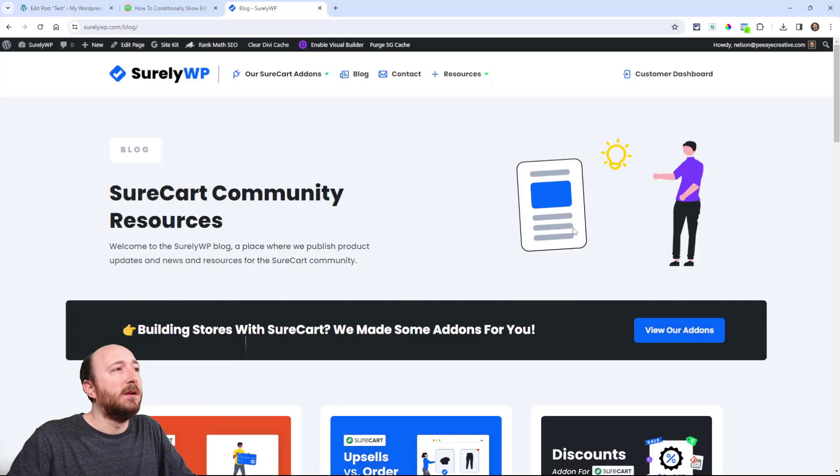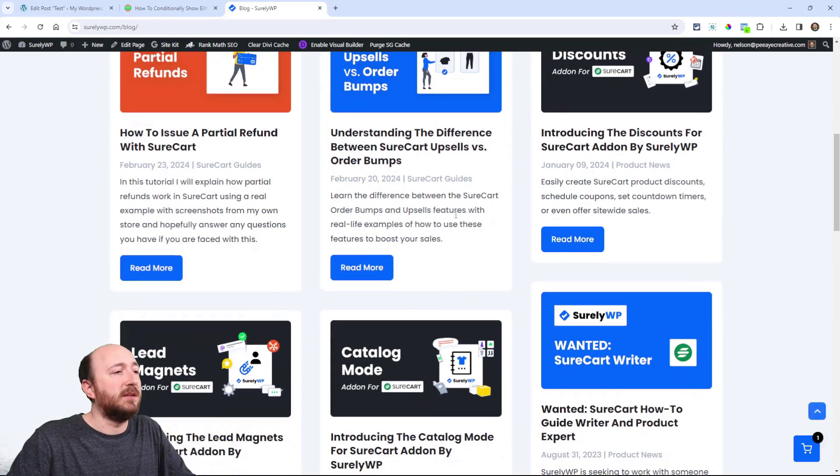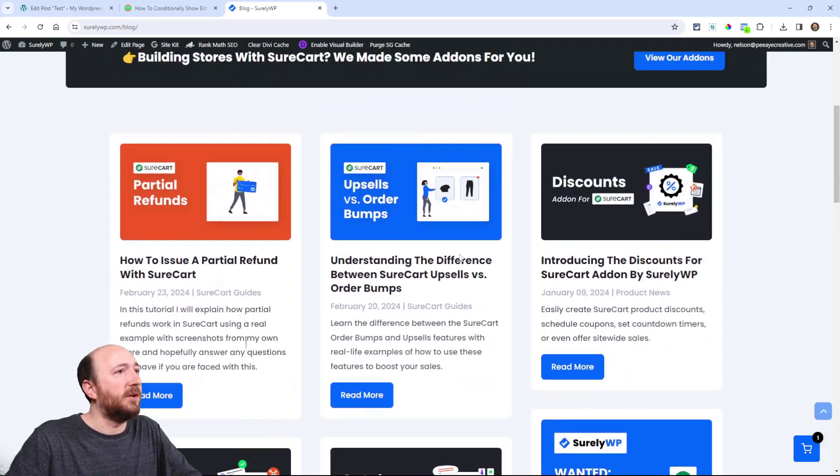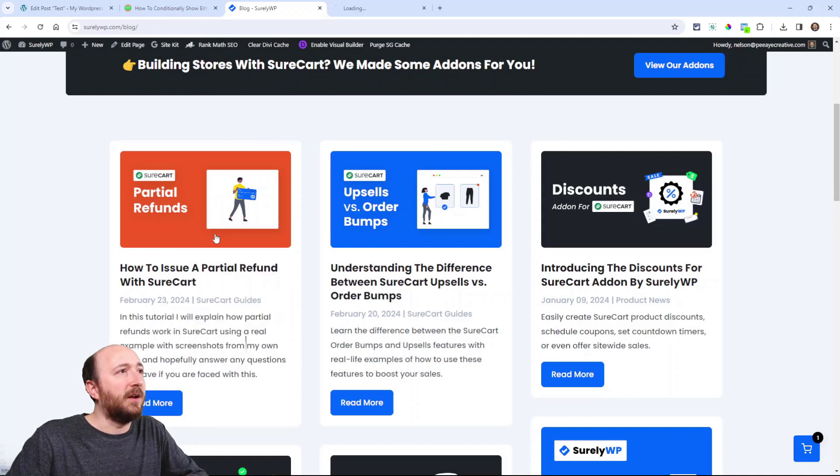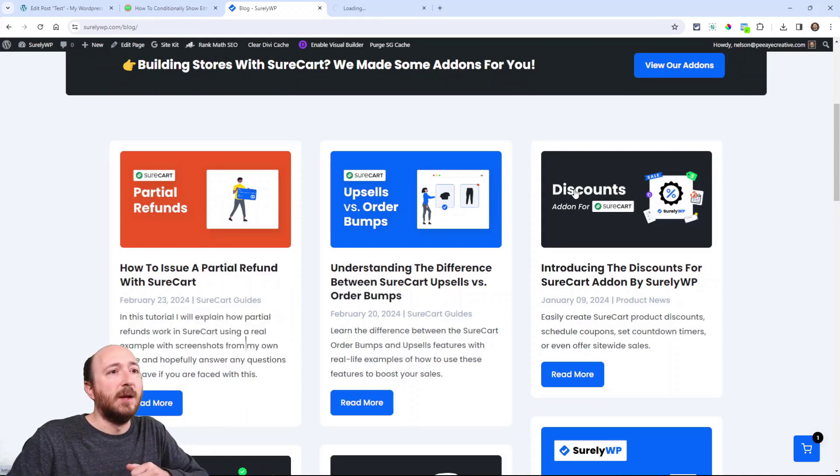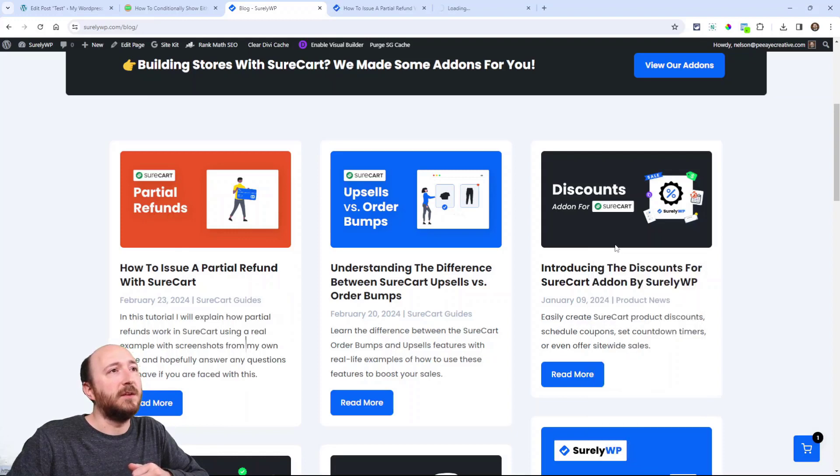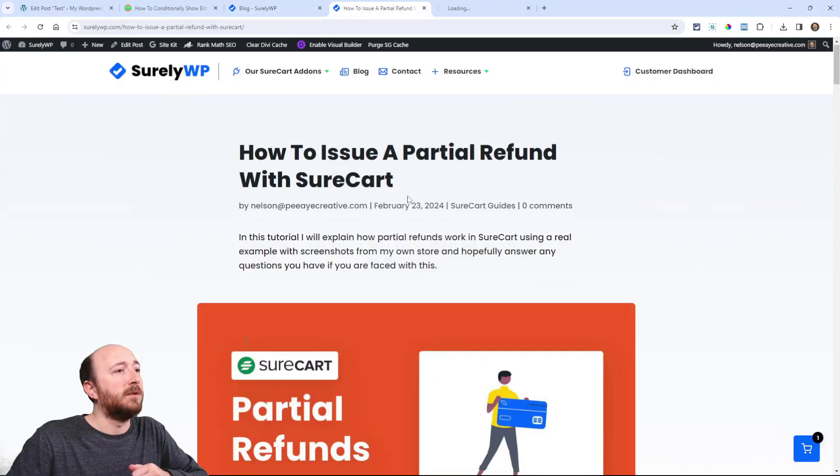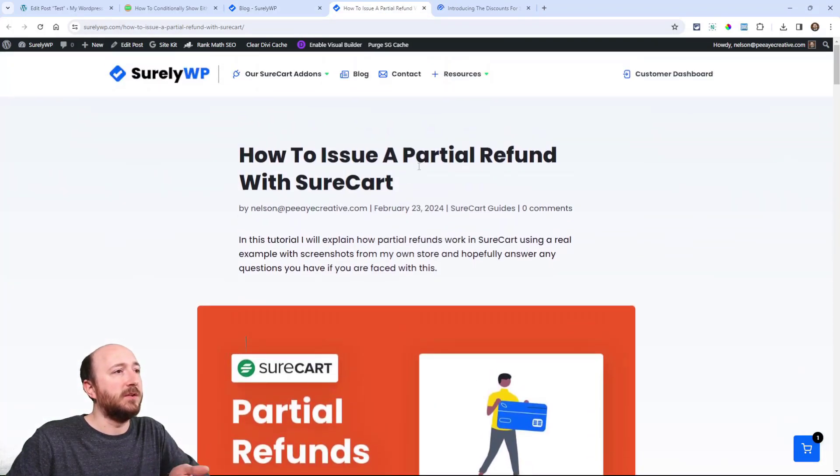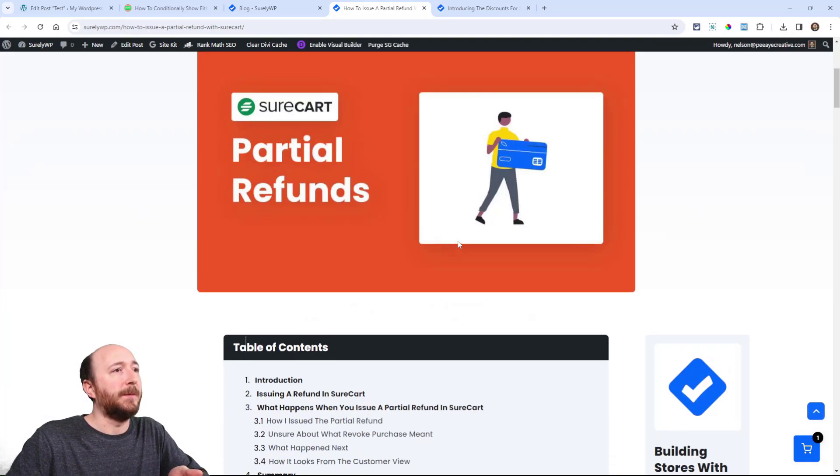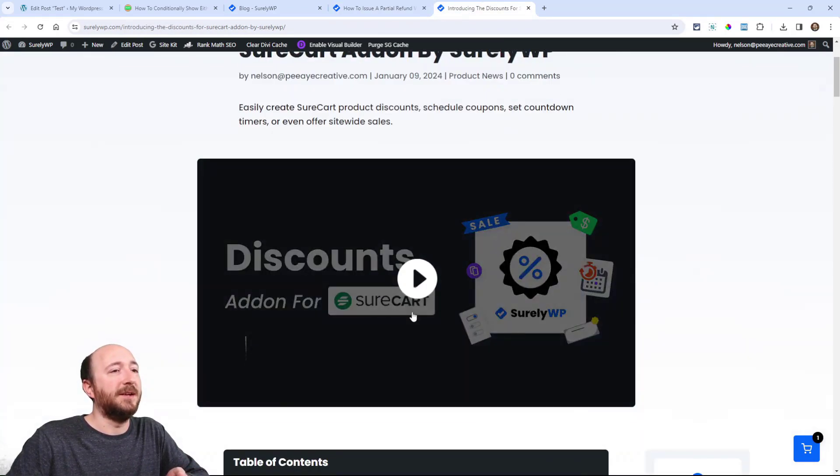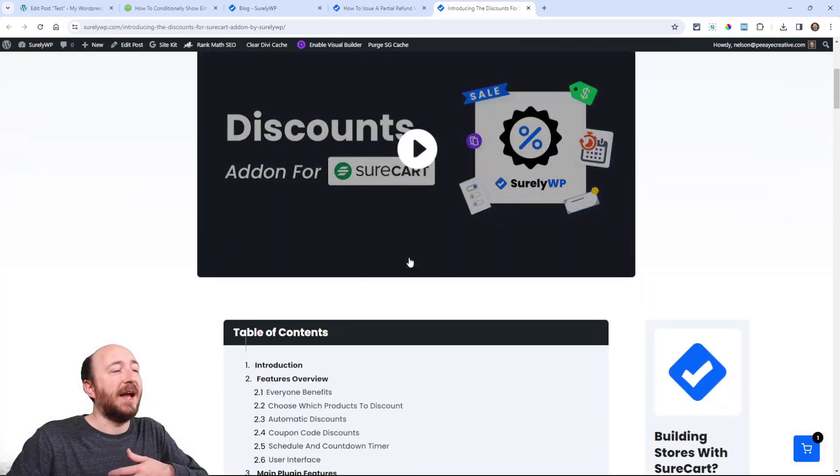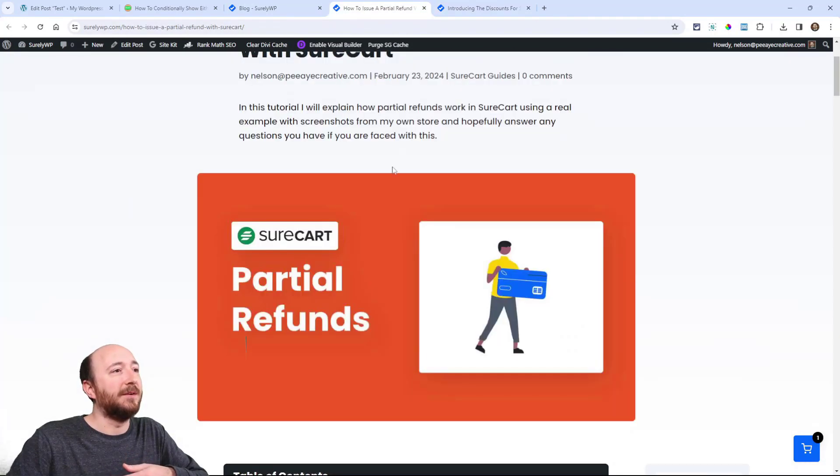So over on my ShirleyWP website, I have these different blog posts here. So I know, I know, for example, that this one does not have a video. I just, I personally know that, but this one does. So let's look at those two. So here you can see the featured image is showing, right?